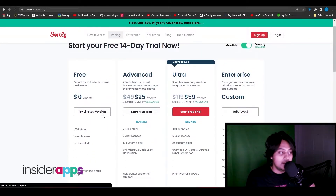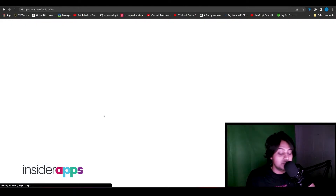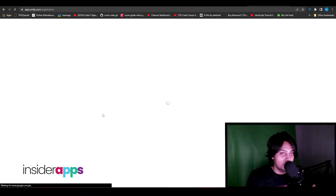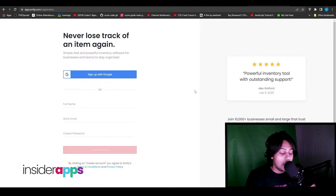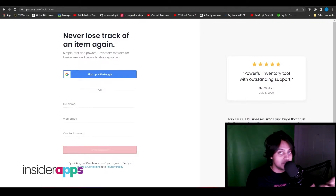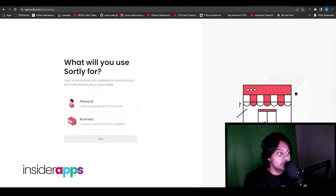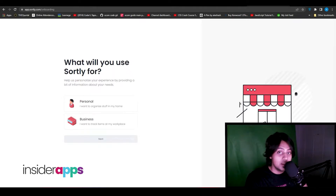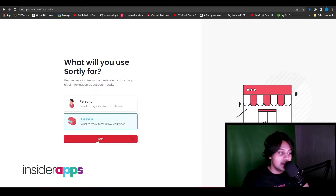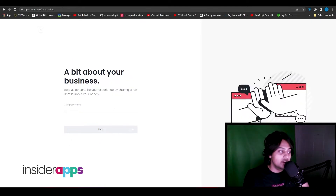I'm going to choose the free plan and click 'try limited plan,' which takes me to another page where I can sign up. Once you've signed up, you'll be asked what you want to use Sortly for — you can click Personal to organize home items, or Business if you want to use it for your business. I'm going to choose Business and click Next.